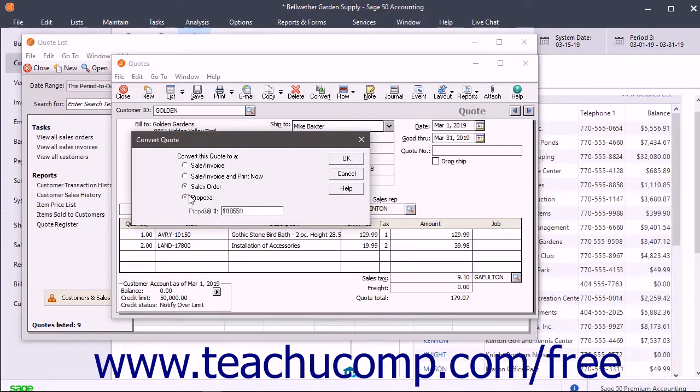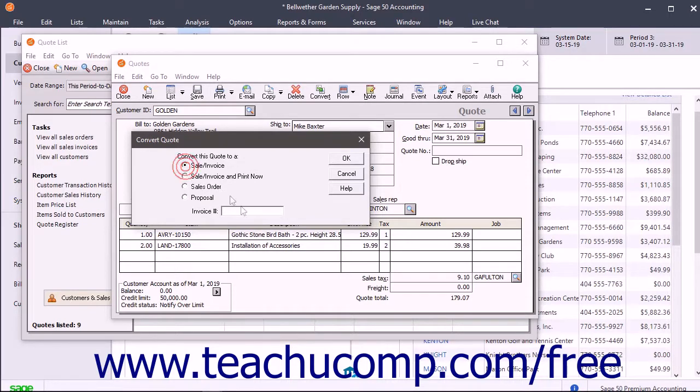If you select the fourth option, enter the Proposal Number into the Proposal Number field that appears.